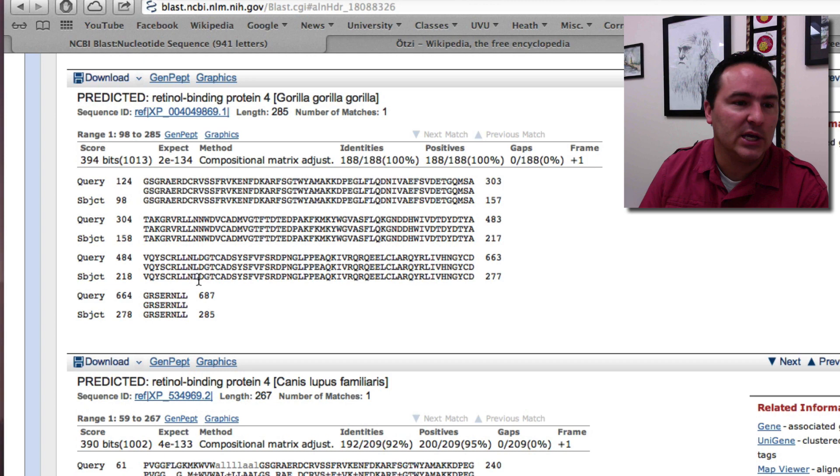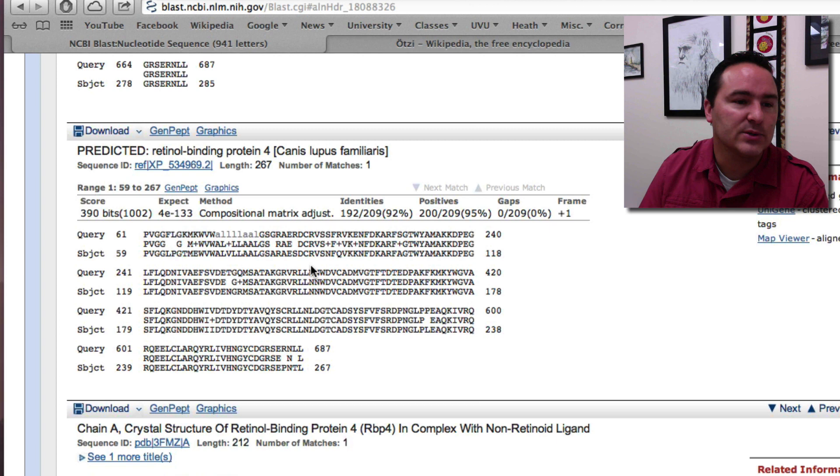If we come down and look at it with Canis lupus, which is the dog, you can see that there are some differences every once in a while. Here it was an F and here below it's an L.